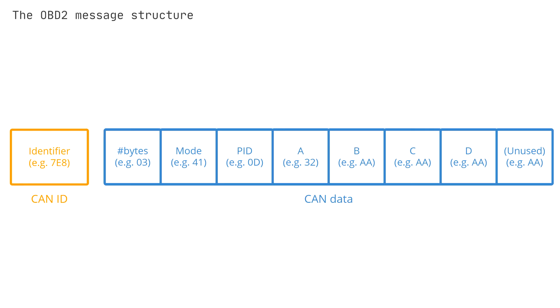The fifth field is the data byte section, represented as A, B, C, and D. These contain the actual parameter data.